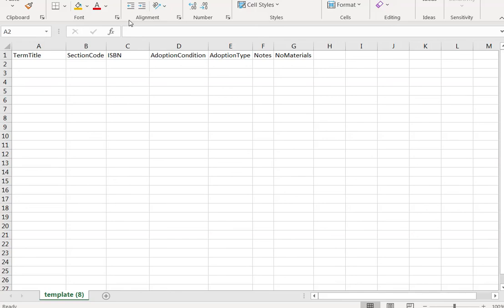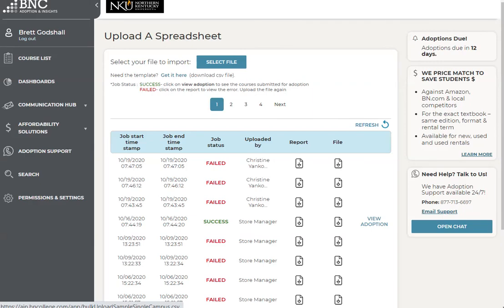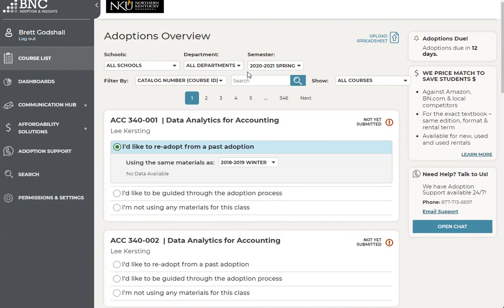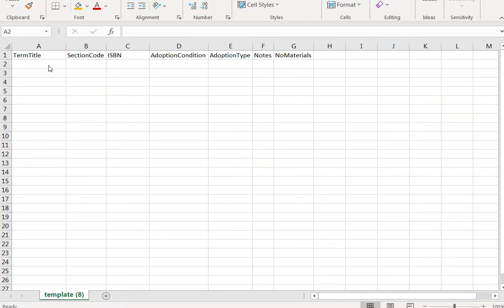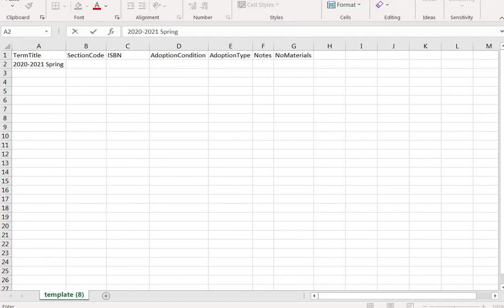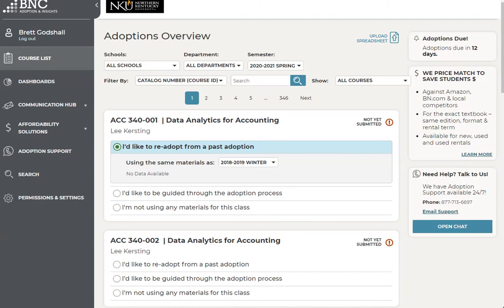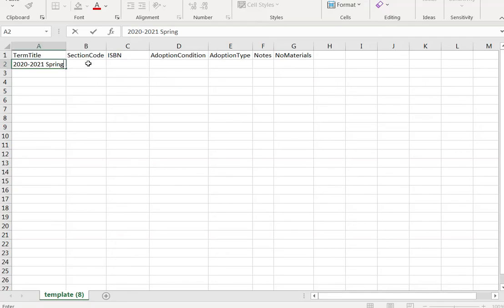When filling in this information, the term title and section code are going to be specific to how they're listed in AIP. To get that information, select 'Course list.' The term information should be entered exactly as it's listed — for example, '2020-2021 Spring' — and type that into the spreadsheet. Next, for the section code, go back into AIP and find your course list, then type in the department, space, course, dash, section exactly as listed in AIP. For example: ACC 340-001.